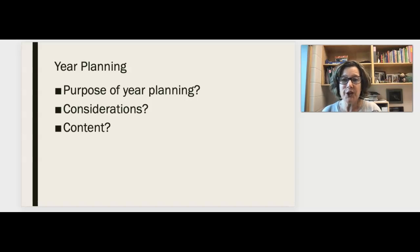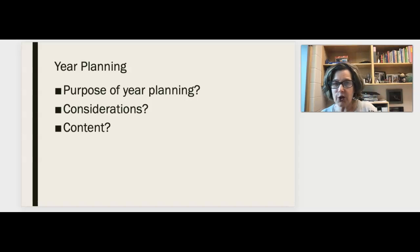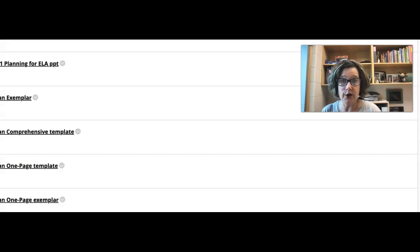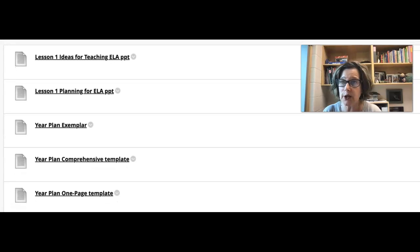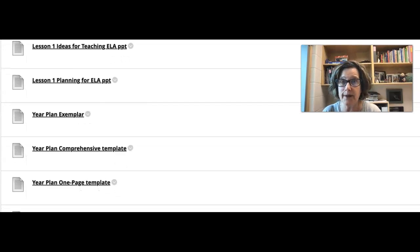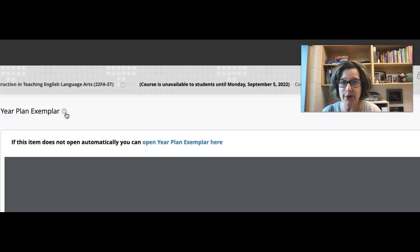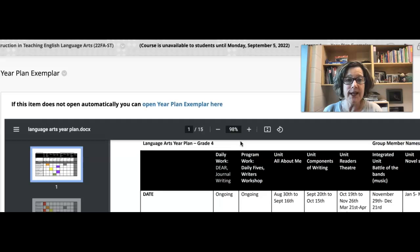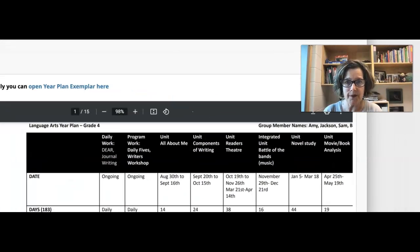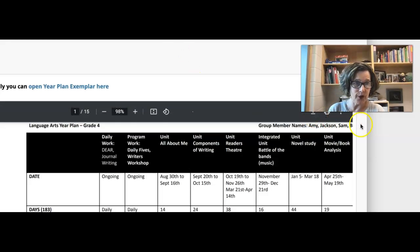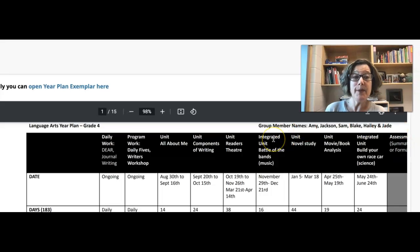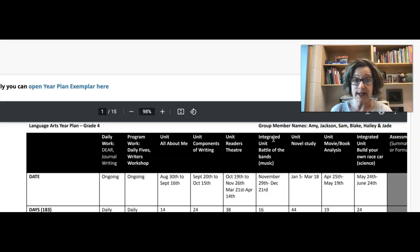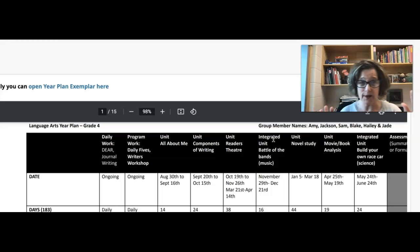Content - what should be included on a year plan document? Well, let's have a look. Let's have a look at an actual year plan exemplar. These are all on your blackboard under course lessons, lesson one. Let's actually look at a year plan exemplar. This is - I have permission from our lovely group members to show this to you. This is based on the old program of studies, but it's the same concept.